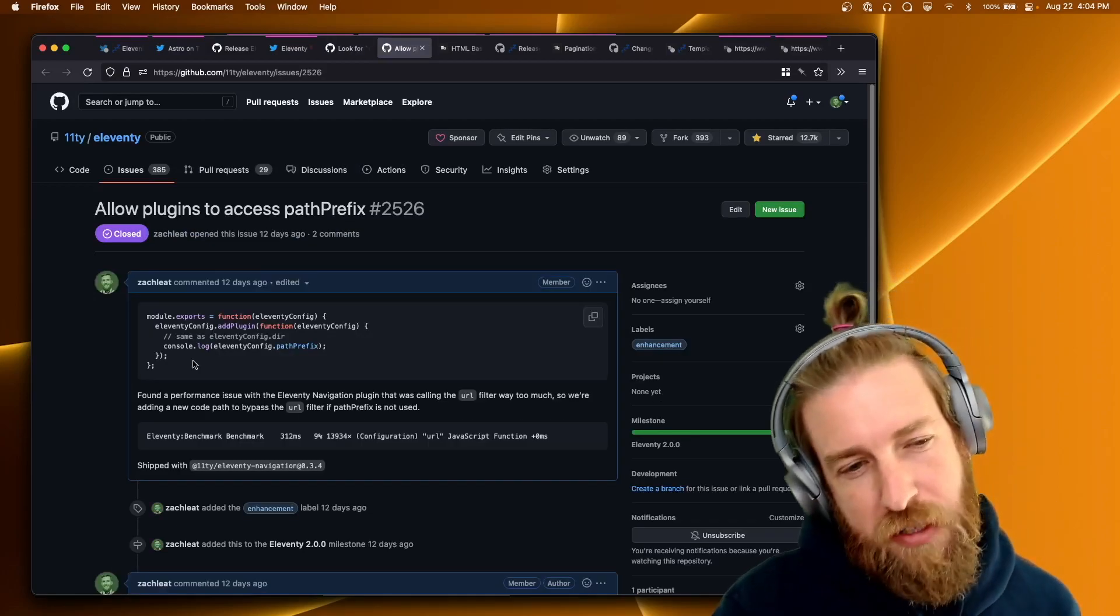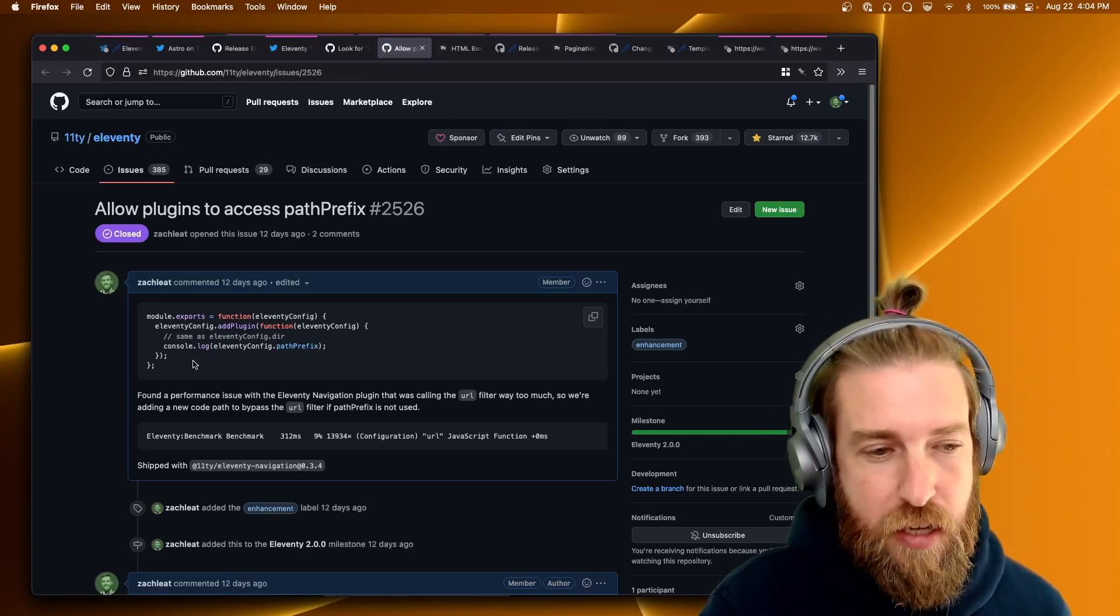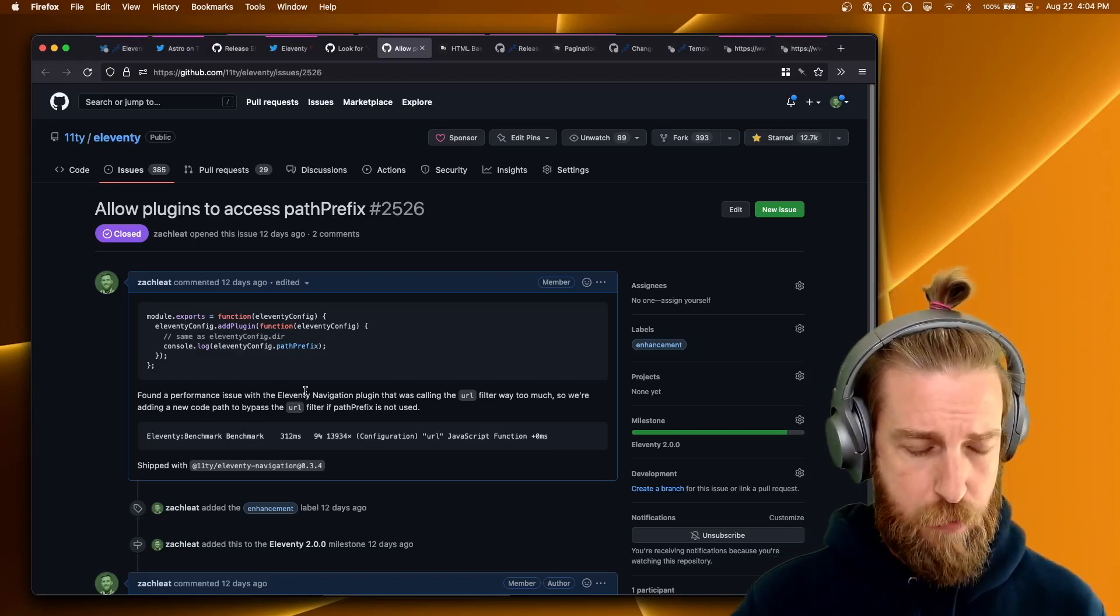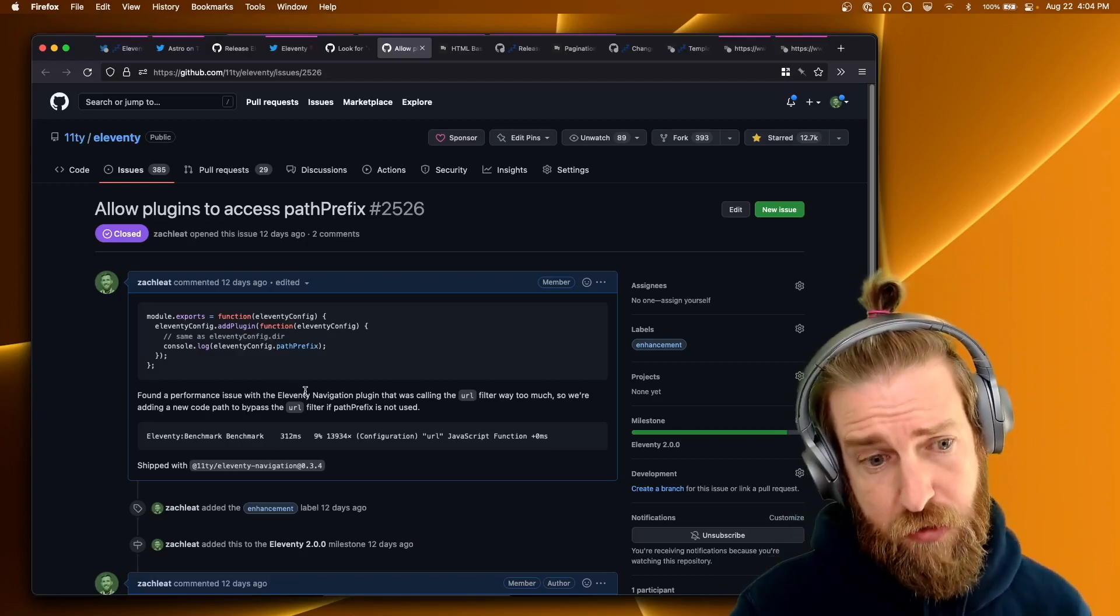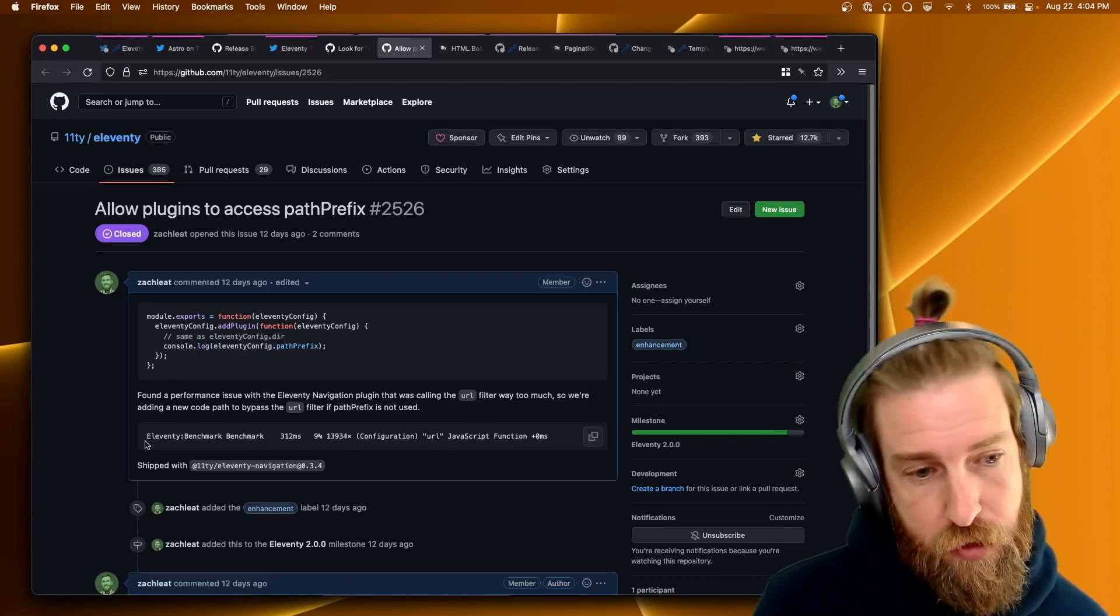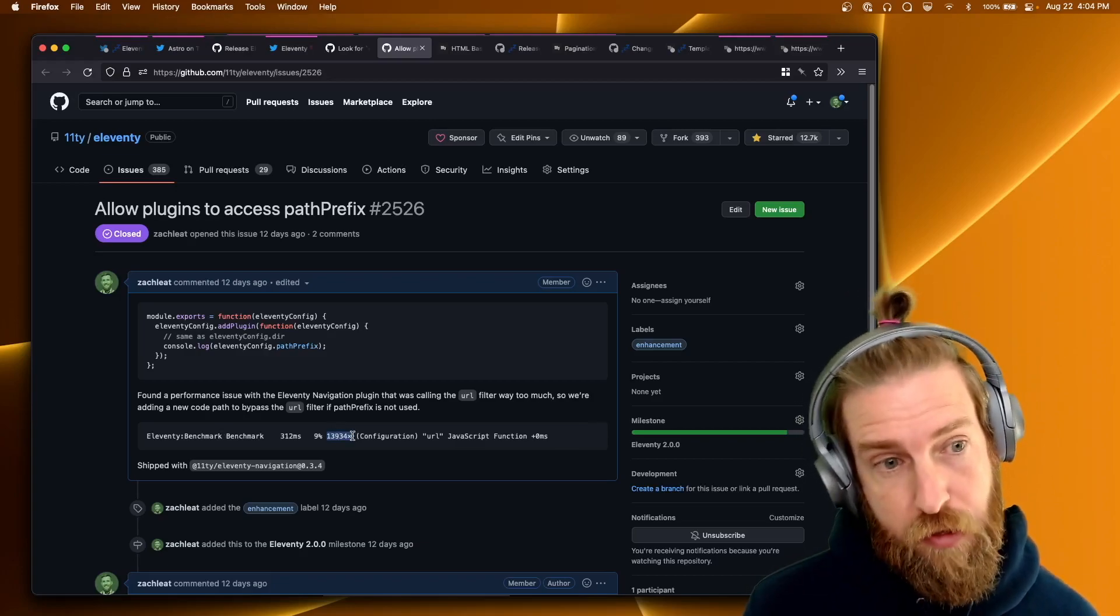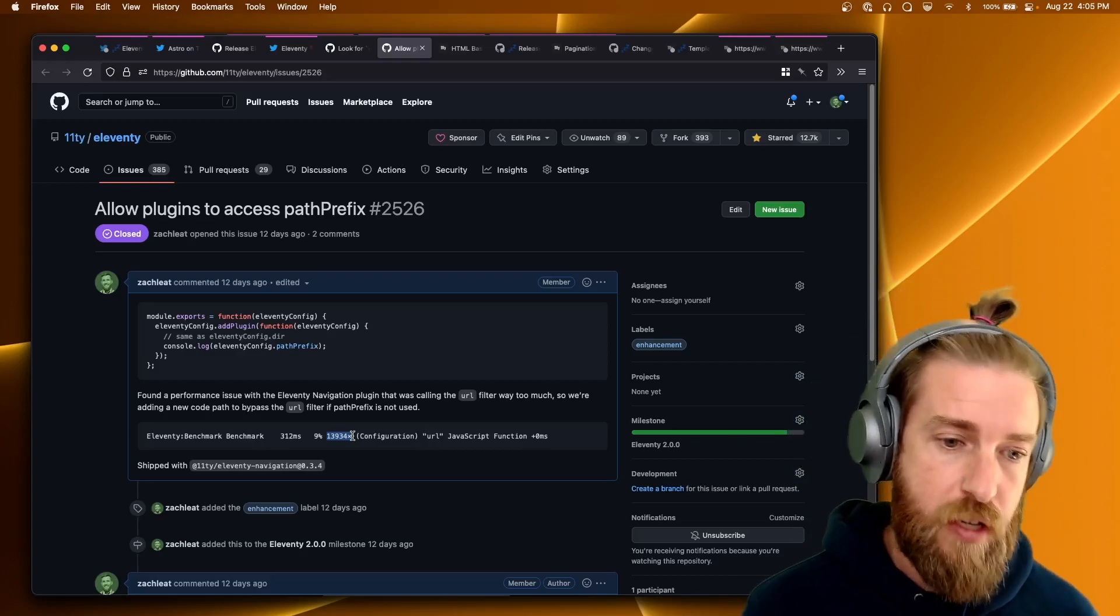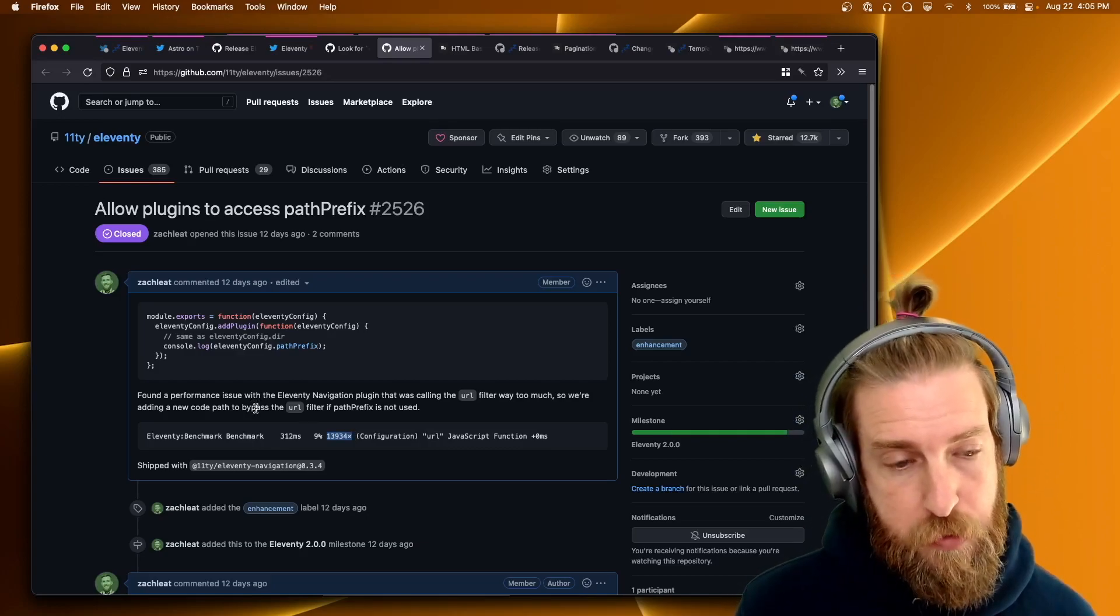We did a small addition to allow Eleventy plugins to access the path prefix property. Now we did ship a new Eleventy navigation plugin that makes use of this. So if you've been seeing a lot of URL filters in your Eleventy benchmarking, those will go away with the 2.0 canary 15 and the newest Eleventy navigation plugin version. Yeah, a little performance optimization there.